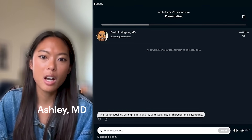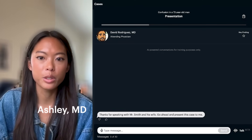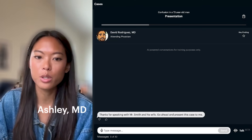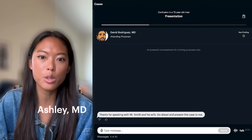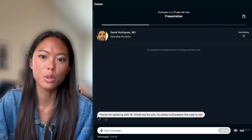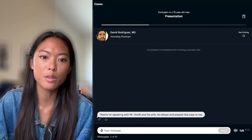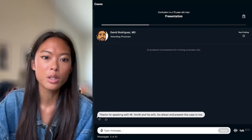If you've got some rotations coming up and maybe you're feeling a little bit nervous, or you're just looking to get some extra practice, let me show you this new interactive case tool from the creators of Sketchy Micro.